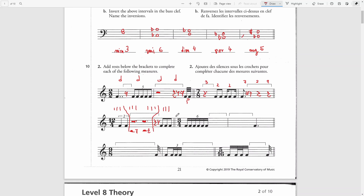The next bar is 3/4, a simple time signature consisting of 3 quarter notes — one quarter note per beat. The grouping of notes we see here is a 16th note sextuplet, which equals a triplet, which equals 2 regular 8th notes, which equals a quarter note. This will be our first beat. For the second and third beats, I will use a quarter rest for each.